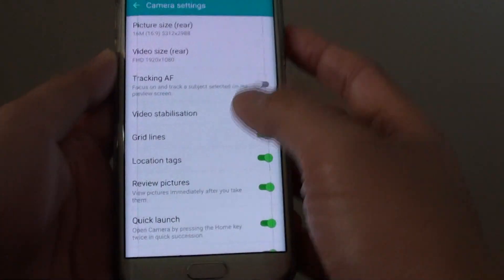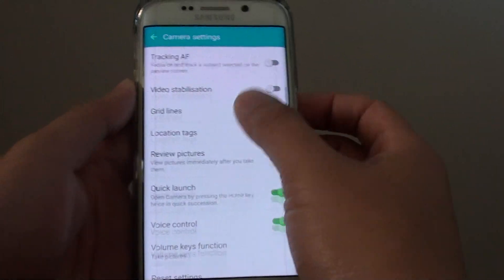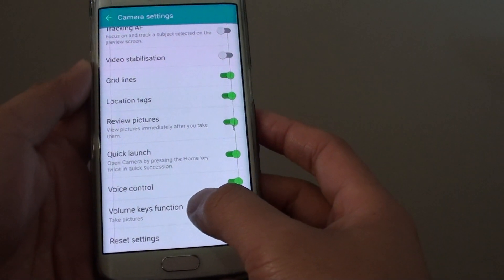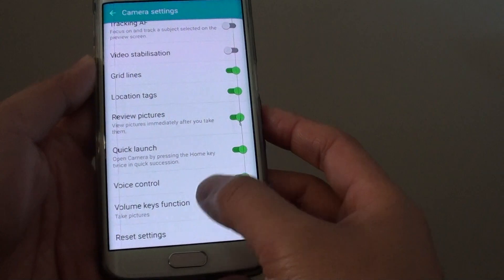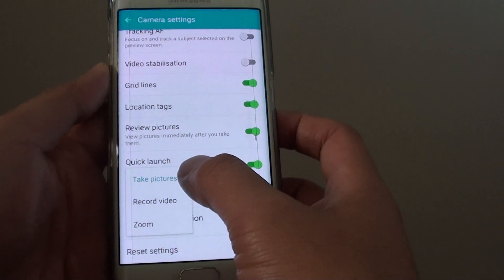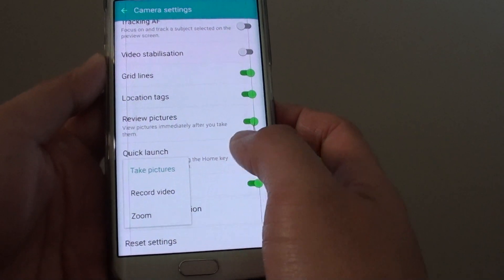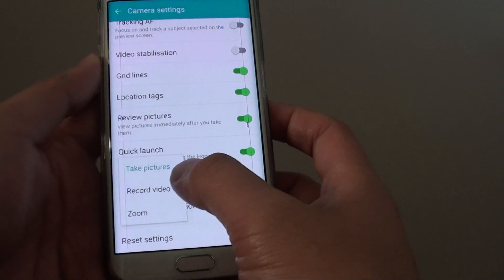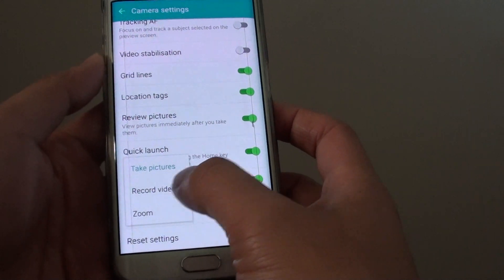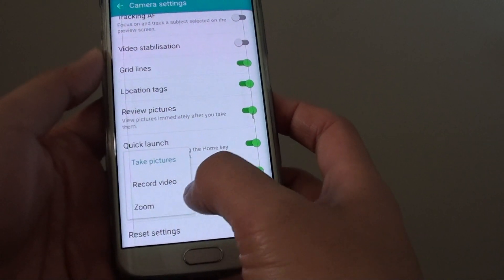Then from the list, go down and tap on volume keys function. By default, take pictures is selected. You can change that function to record video or zoom.